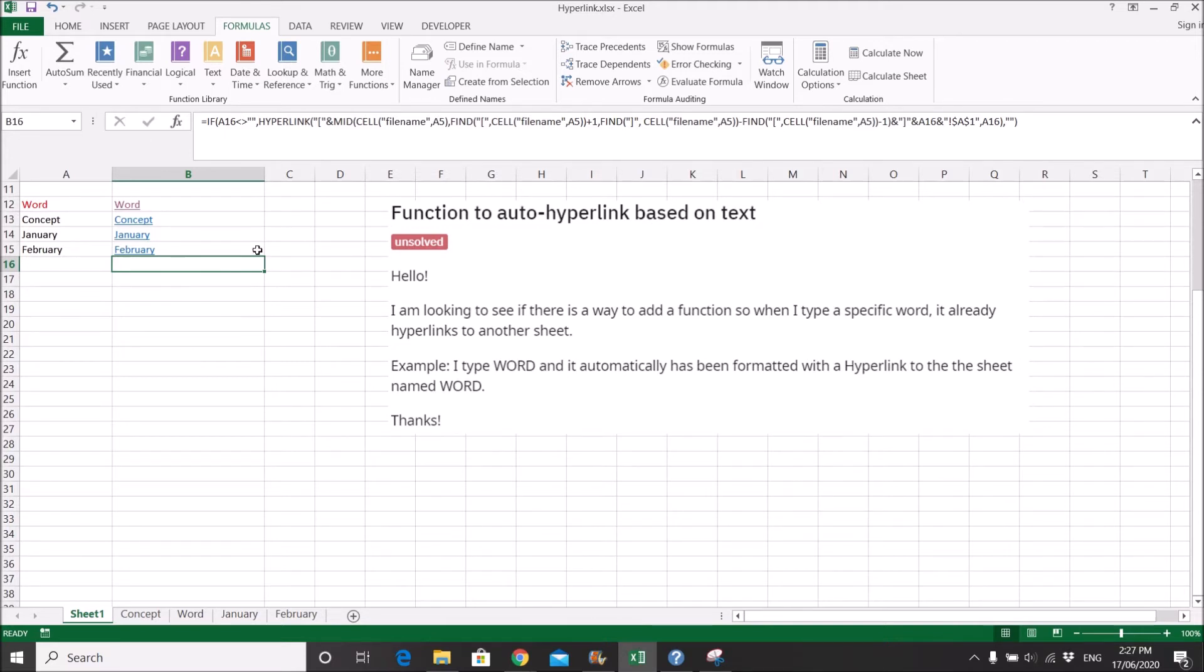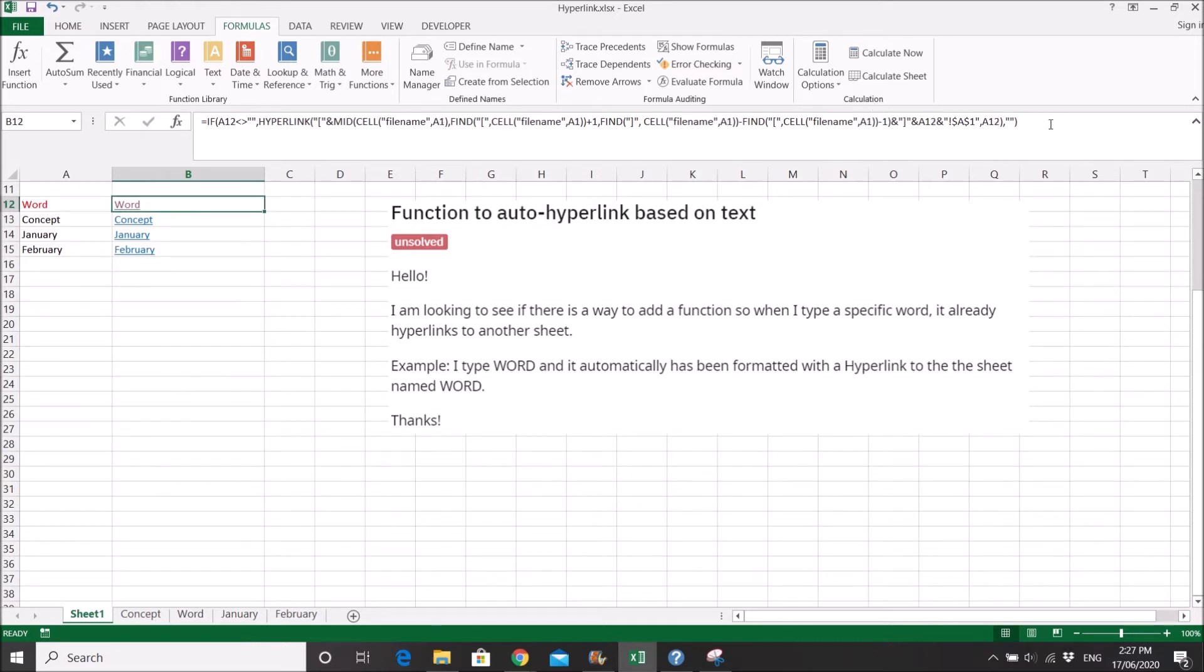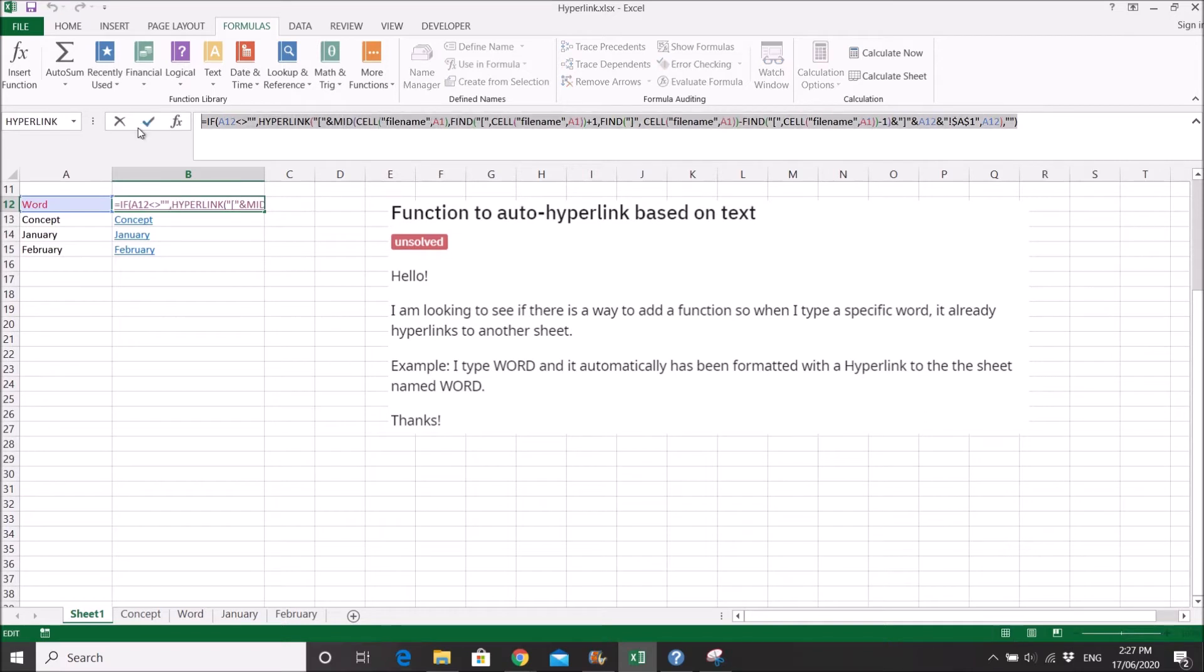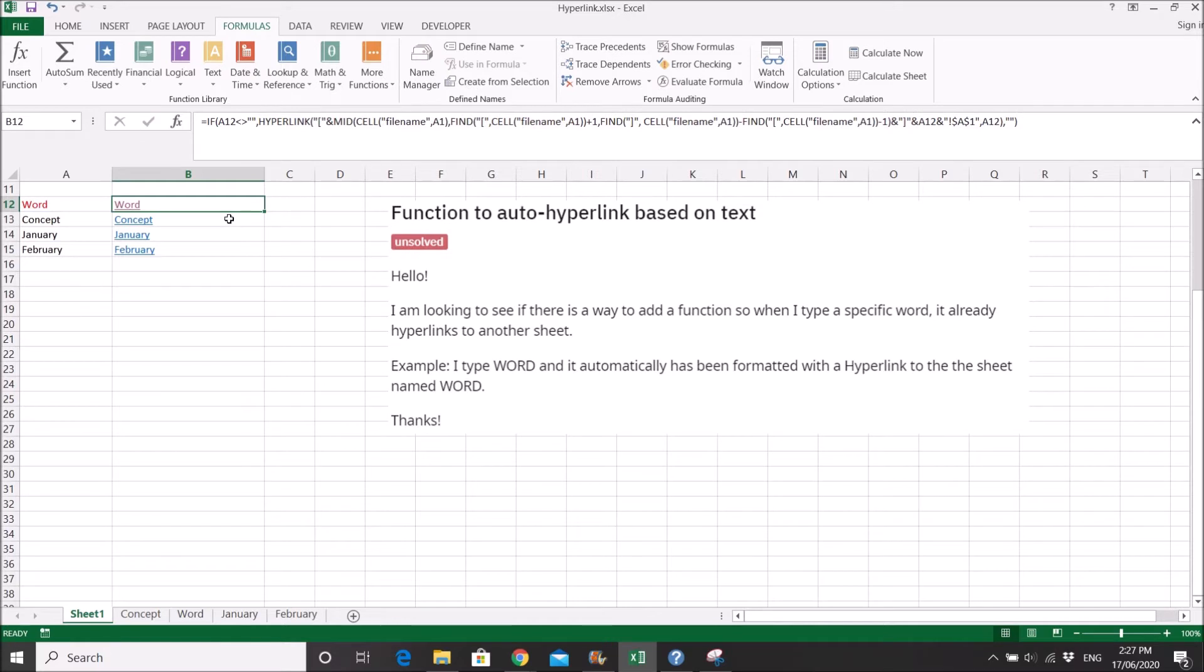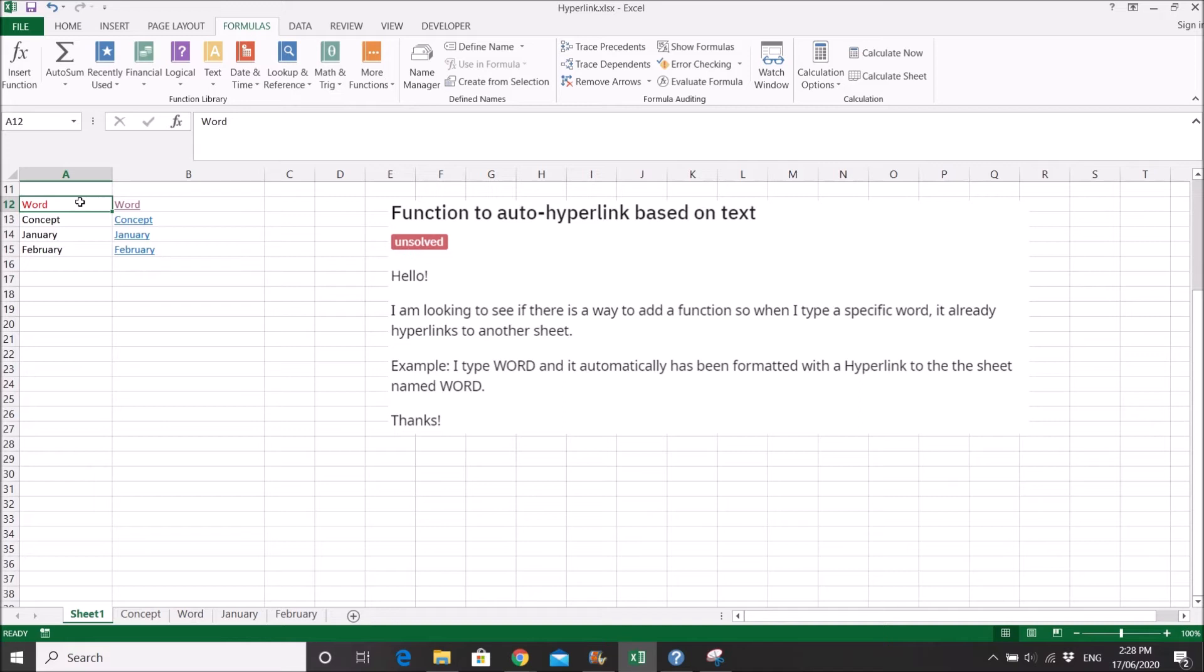So what you do is copy this formula or put this formula in the description. Put it beside the column that has your sheet name.